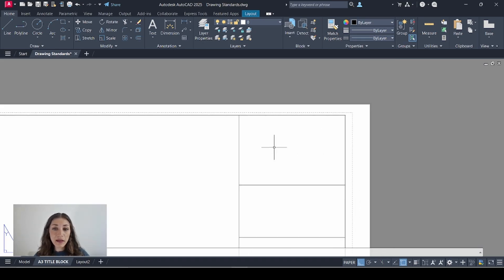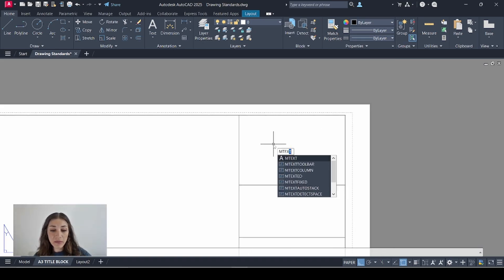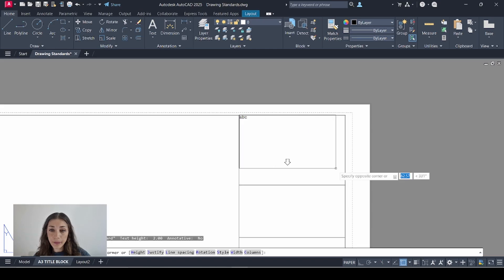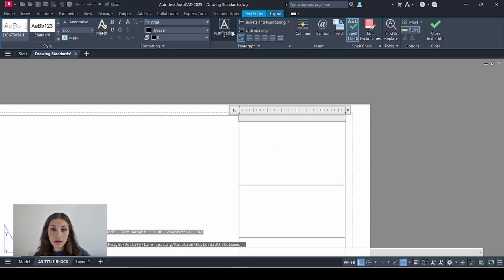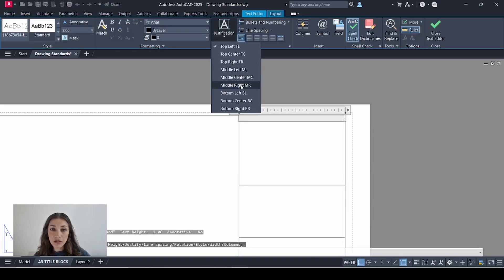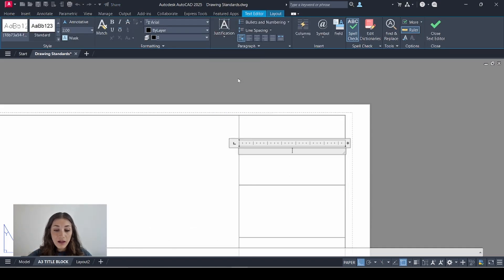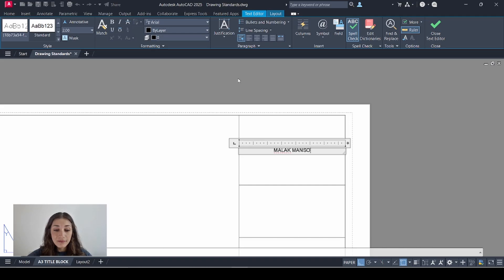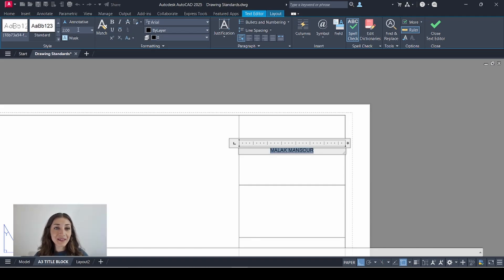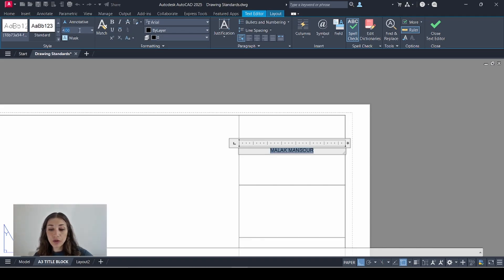Here is where my client name goes. So I'll add an M text. Justify it to middle center. I'll add my name because I'm manifesting. Change the font to 4.